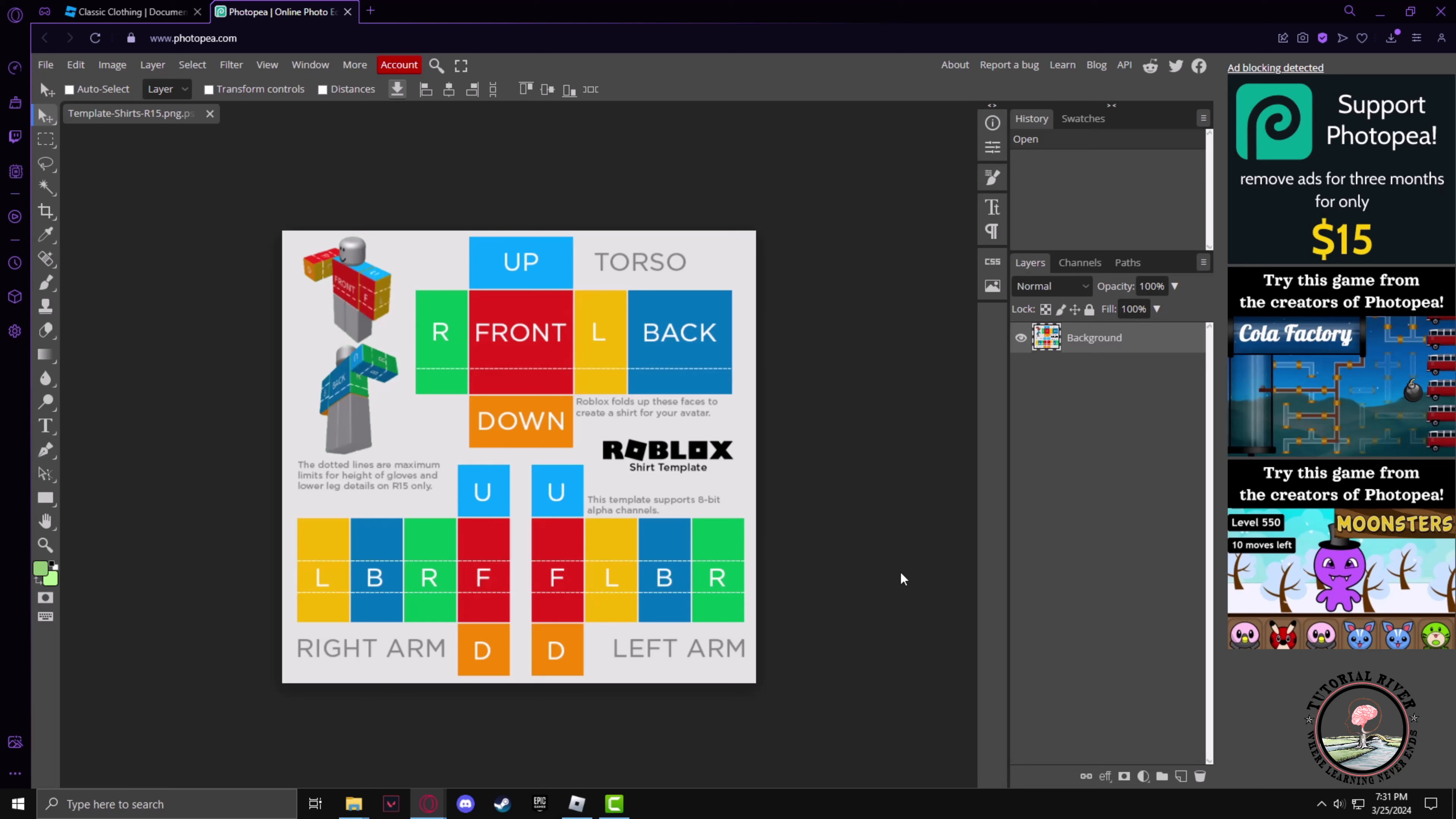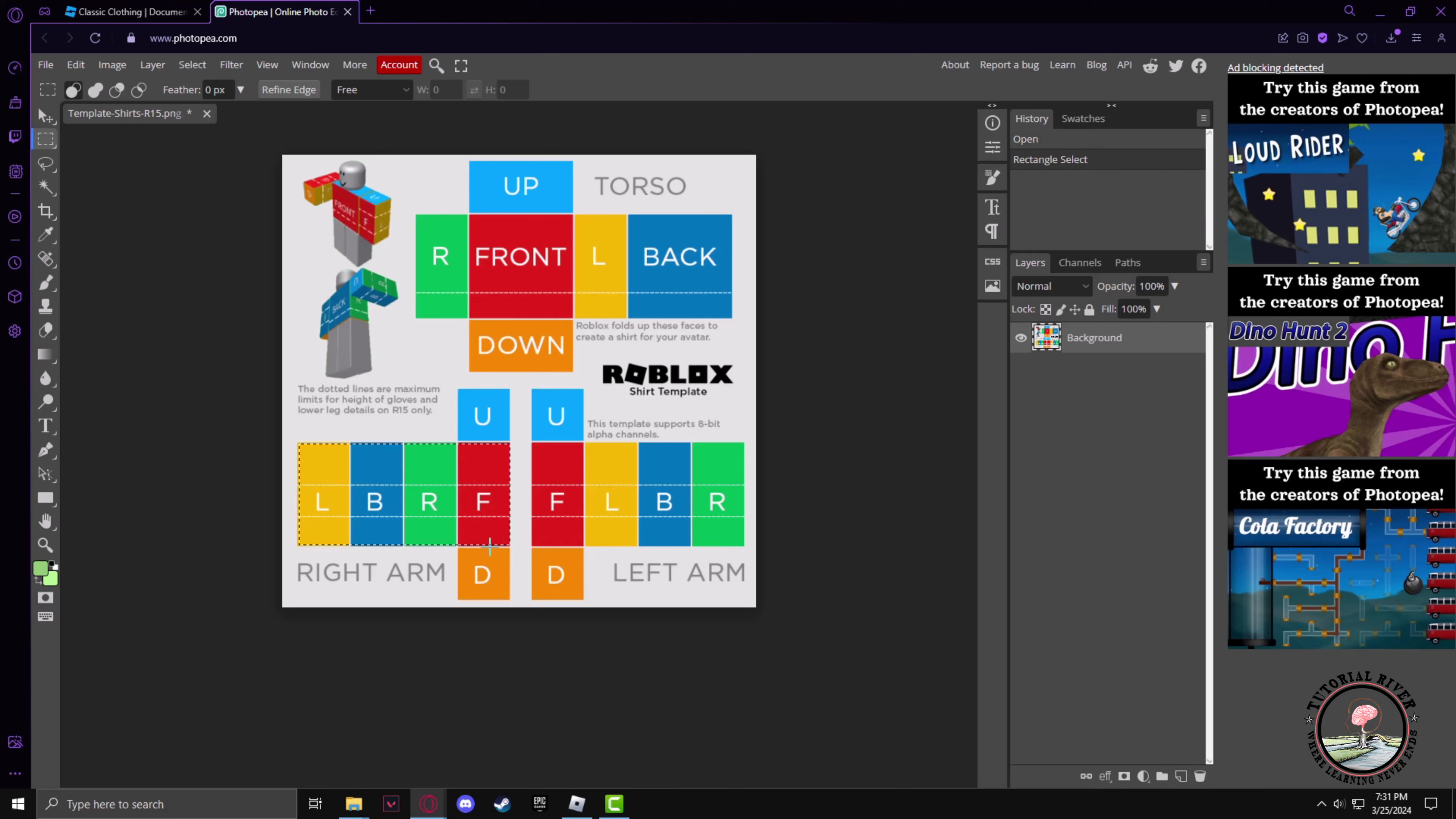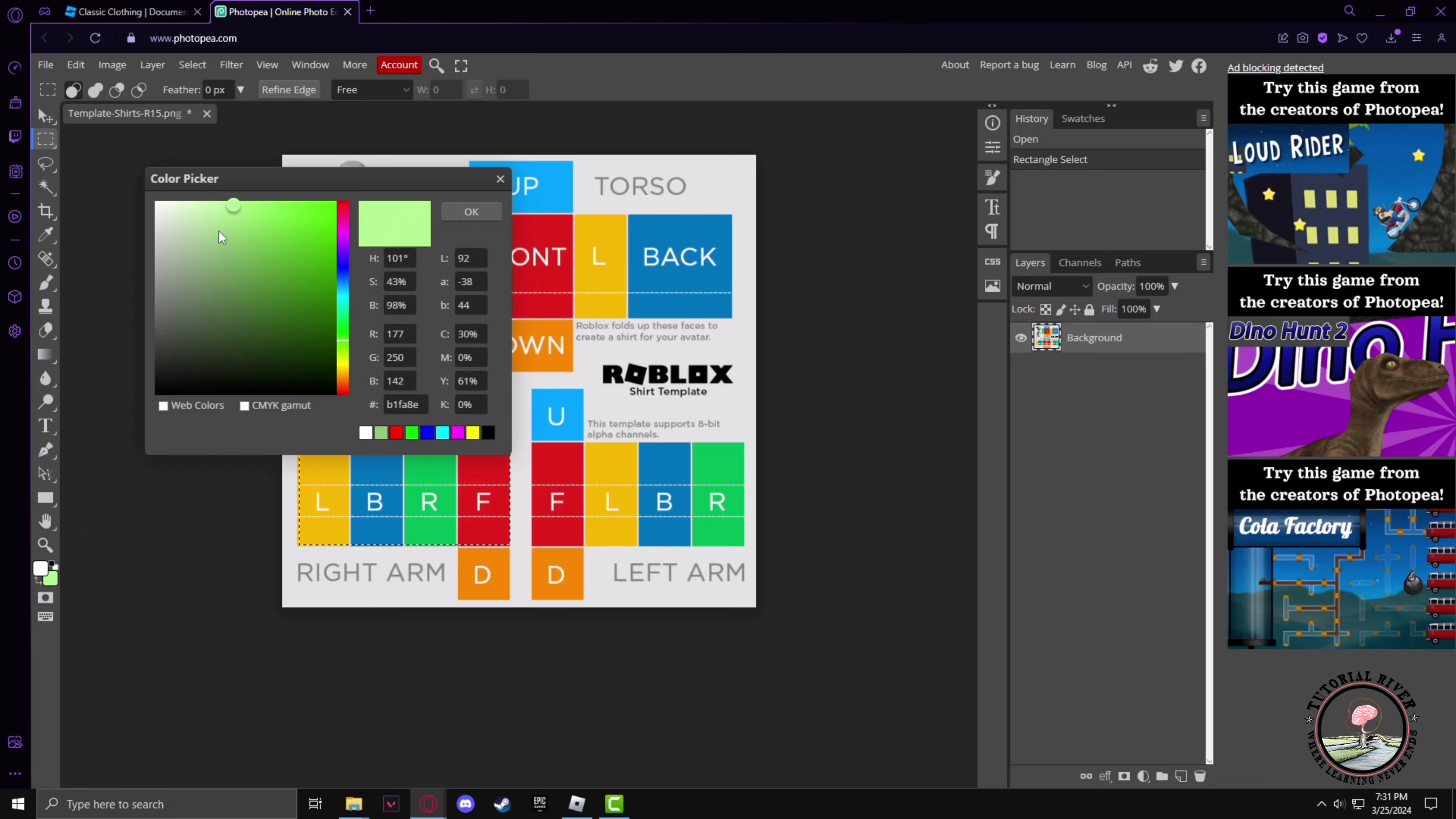Here's the template and now we have to edit the file. To do that, first we will select the rectangle tool and select the areas of the template as a rectangle. Then we have to change the color according to our need. I'll just give it a white color.